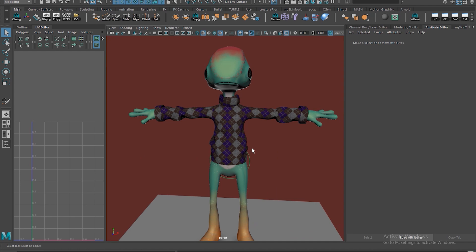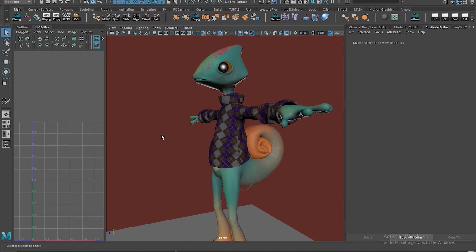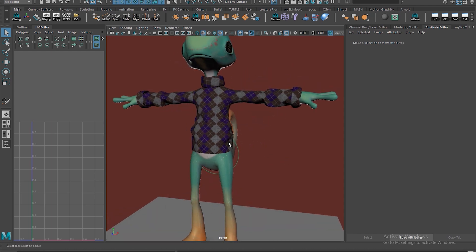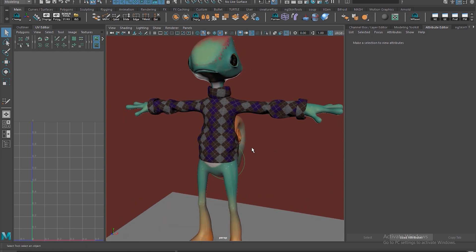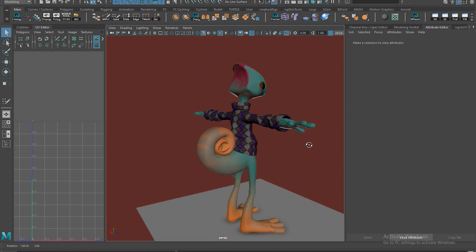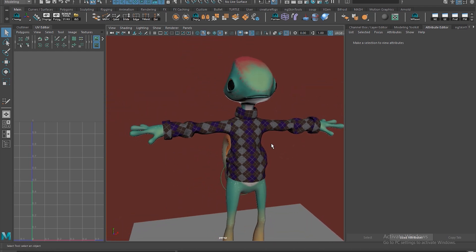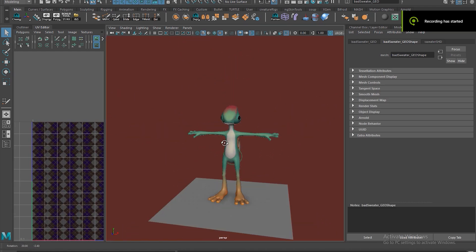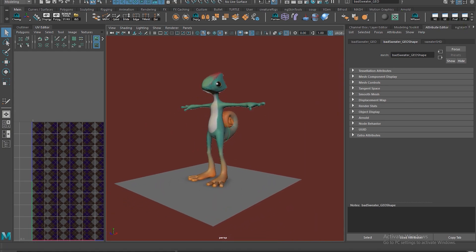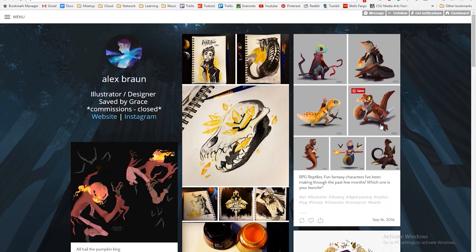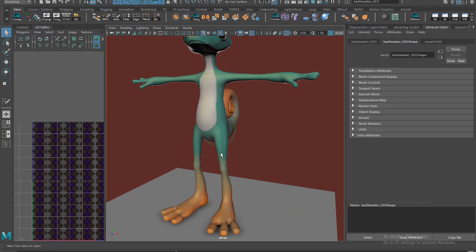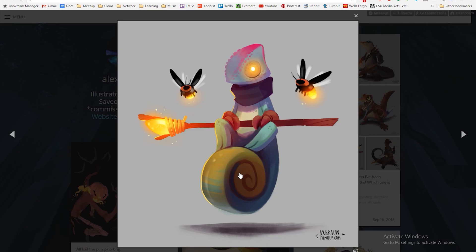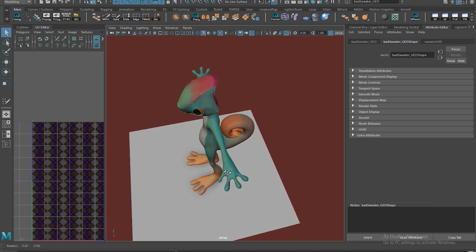I'm going to go through my process. I've seen something like this used online but wanted to put my own take on it - I learned it through trial and error. I tried the transfer attributes tool but that didn't look very nice. By the way, this model was based on concept art by Alex Braun - check him out, he makes great RPG character illustrations.